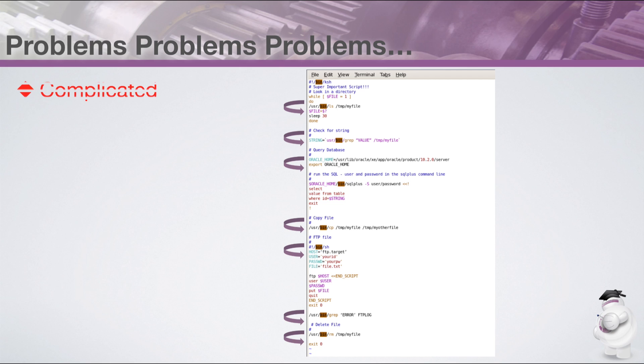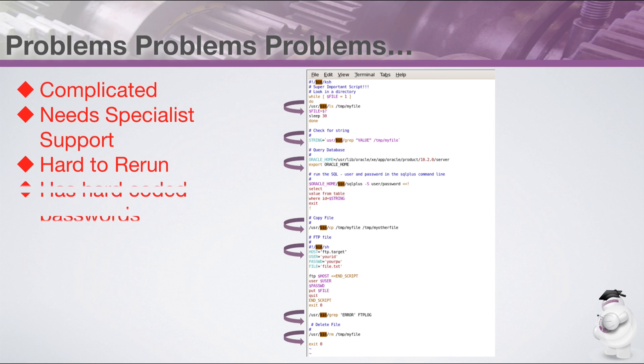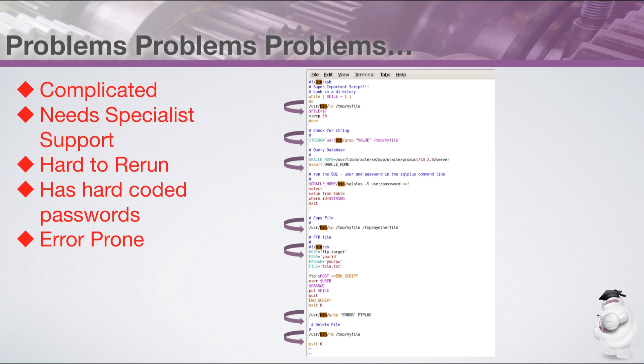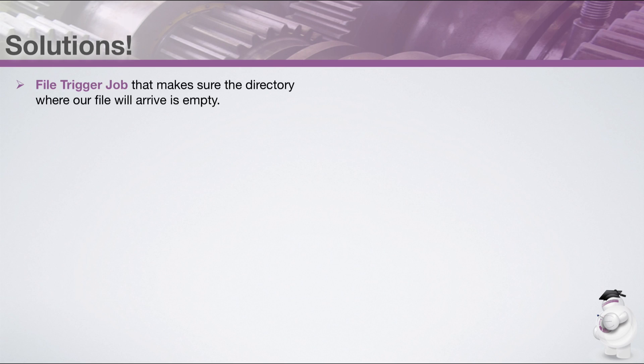Although this is just an example, this type of script-based processing is common. But there are a number of problems, and here are some of them. The script is large and quite complicated. Because of this, any failure usually results in a call out to a developer to have a look. If it fails at any point, rerunning things from the point of failure is quite tricky. The script has database and FTP user IDs and passwords written inside it in plain text. And the FTP server at the receiving end of the transfer sometimes gets stuck.